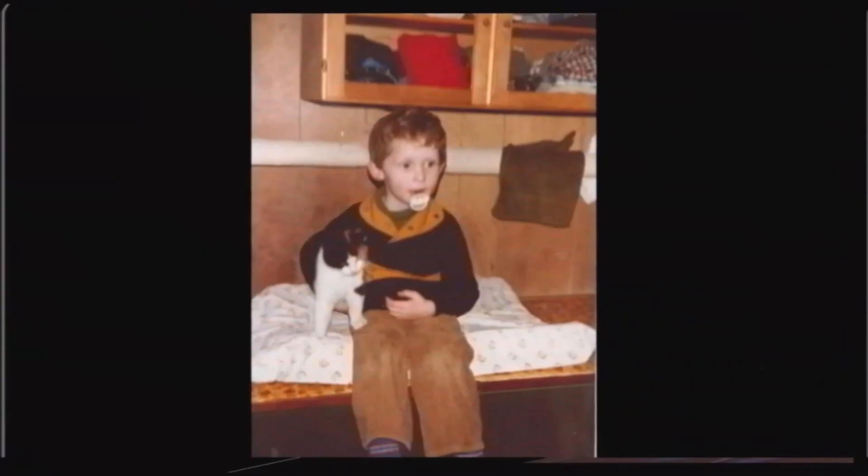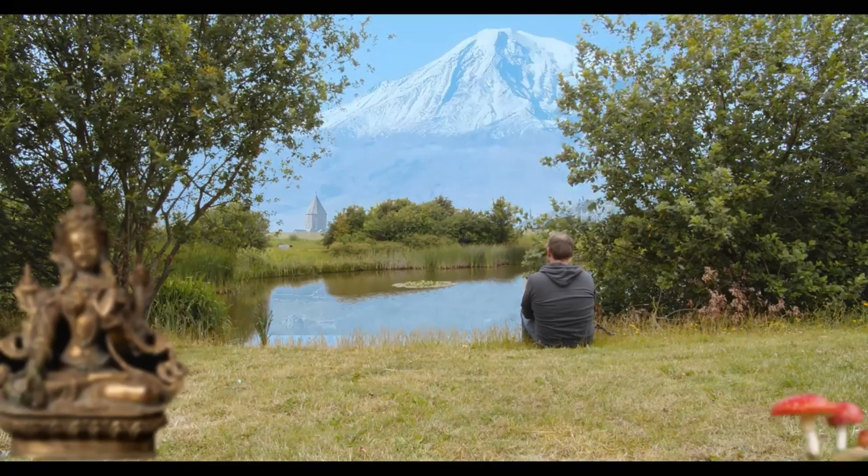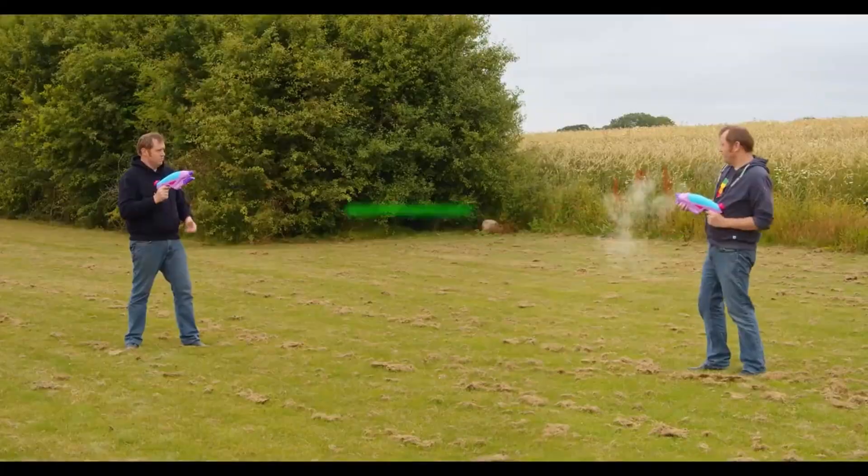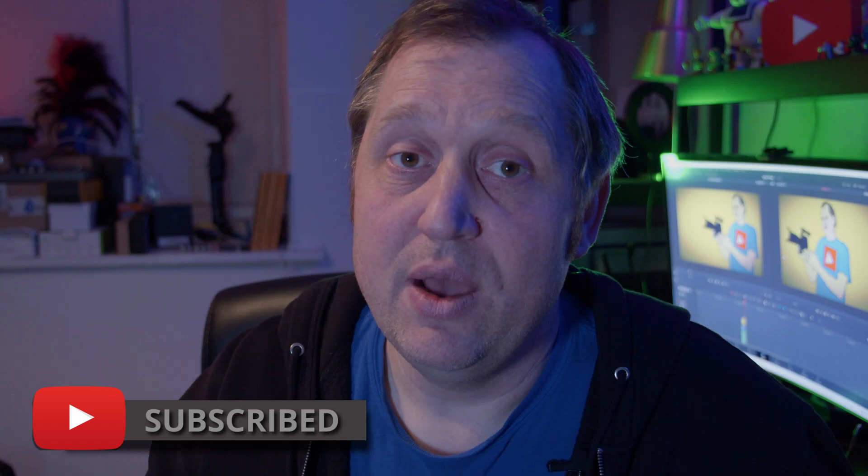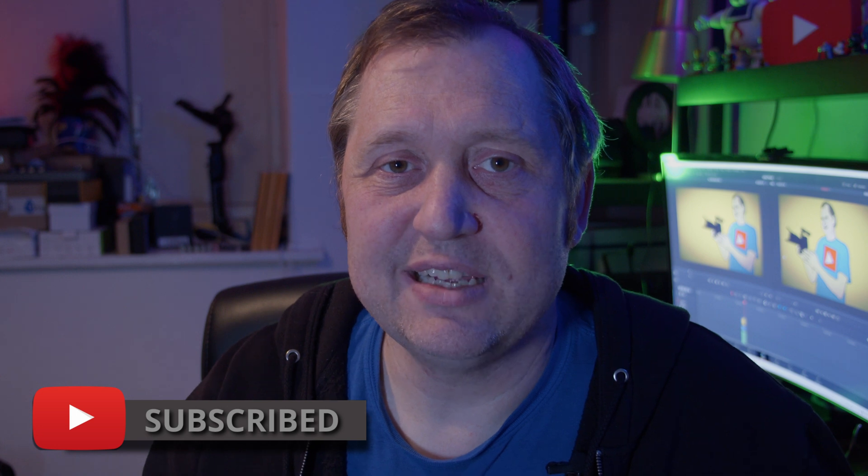But before we get to that, if you want to learn DaVinci Resolve, filmmaking tips and tricks, and want to have a look at some pretty cool gear, I would recommend you to subscribe. Okay with that out of the way, let's get right into this tutorial.